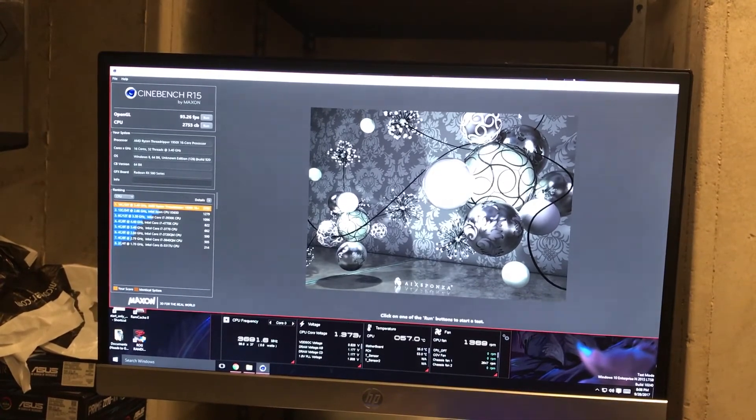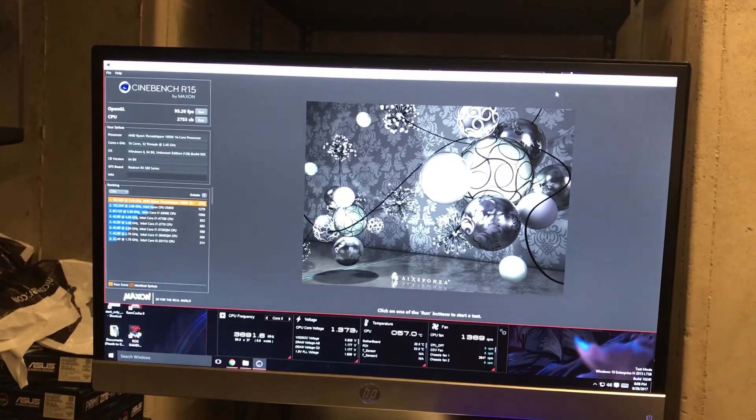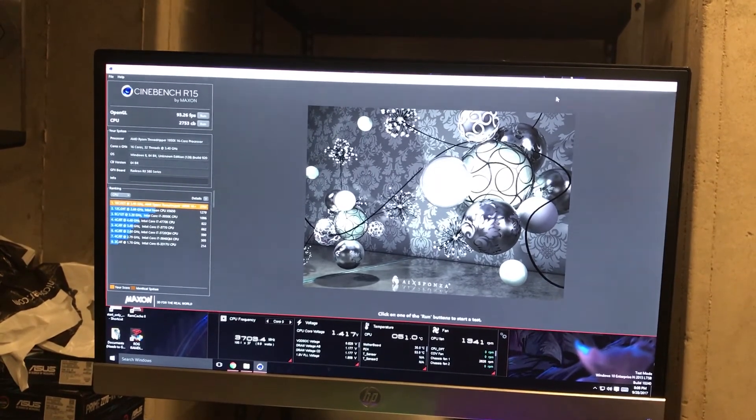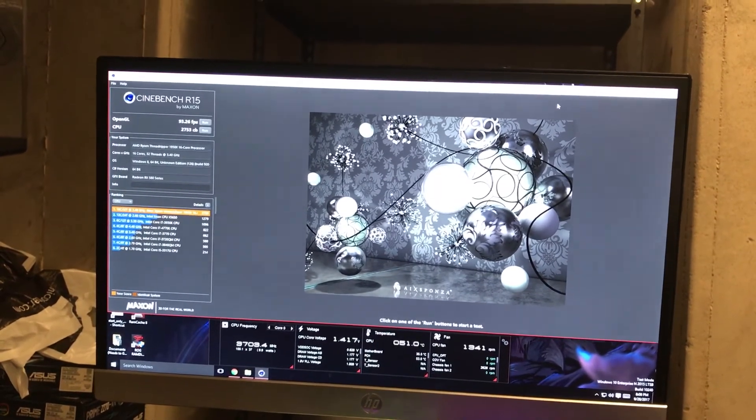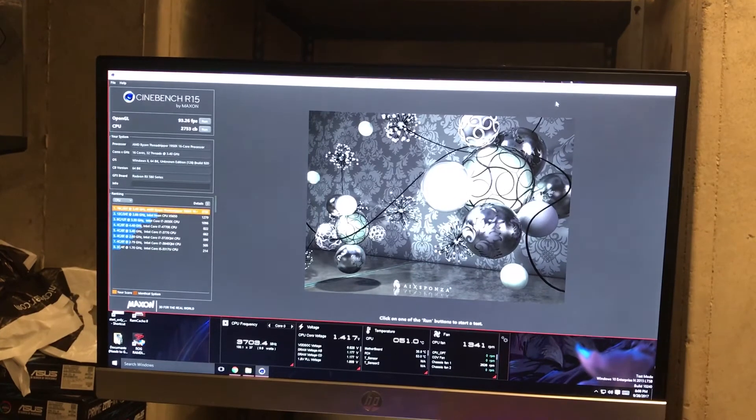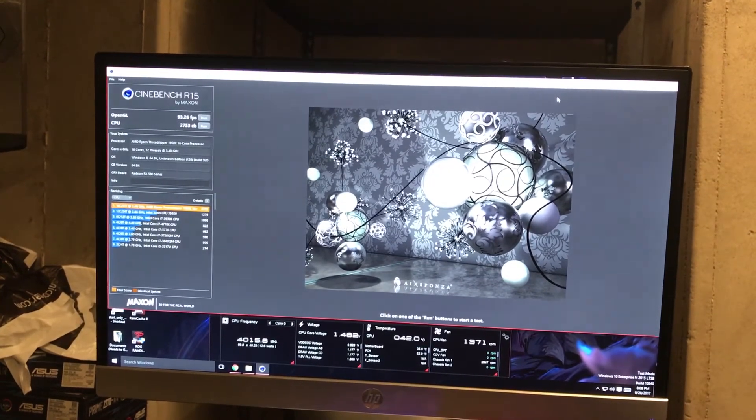And then it calms down. But yeah, as you can see the score, the first run I had is 2,777.